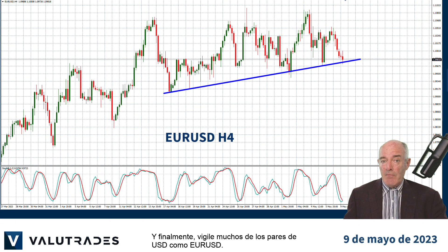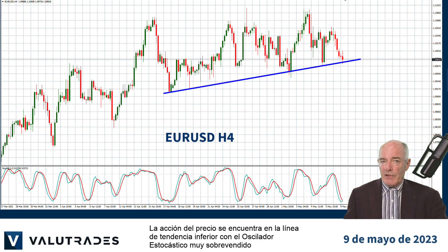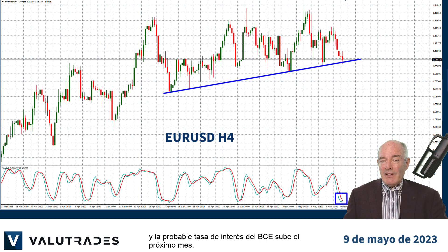And finally, keep an eye on many of the US dollar pairs like EURUSD. Price action is at the lower trend line with the Stochastic Oscillator very oversold and probable ECB interest rate rises next month.